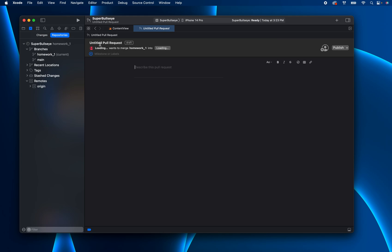And let's just go ahead and give it a title. Homework one. Okay. And then you can describe it and say, homework completed. Hooray. Make sure you go ahead and add us as collaborators in GitHub.